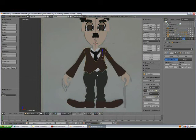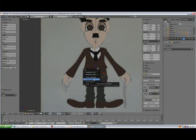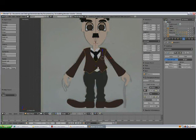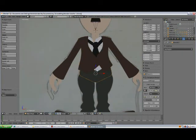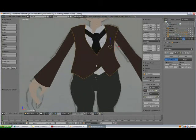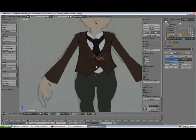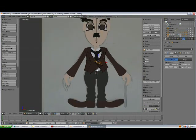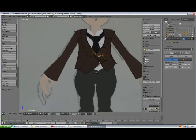Select this one, press Shift-S, cursor. Actually, Shift-S, cursor to selected. We need to find a good point for the jacket to rotate around.